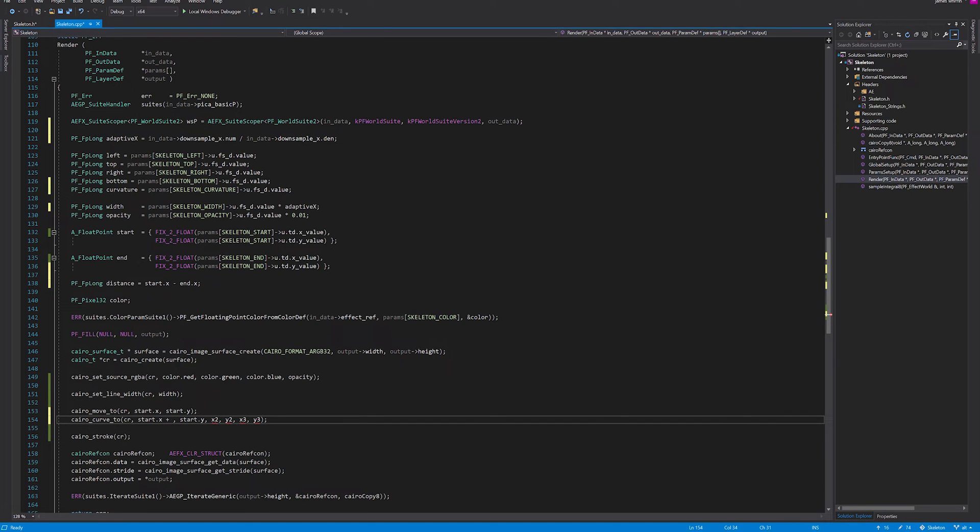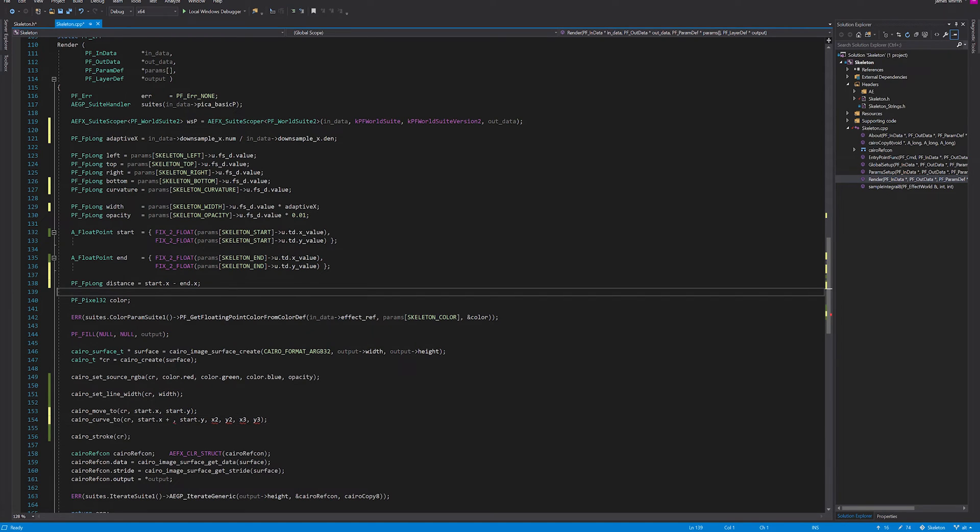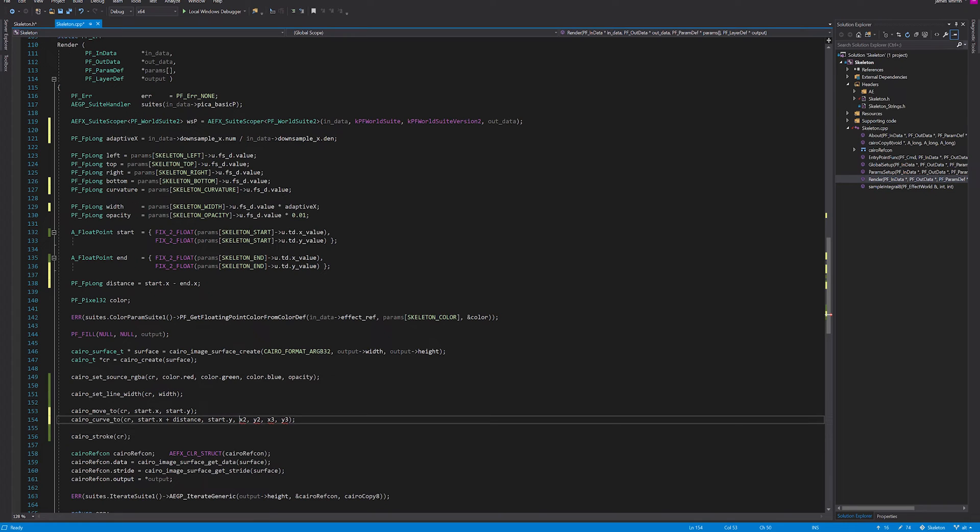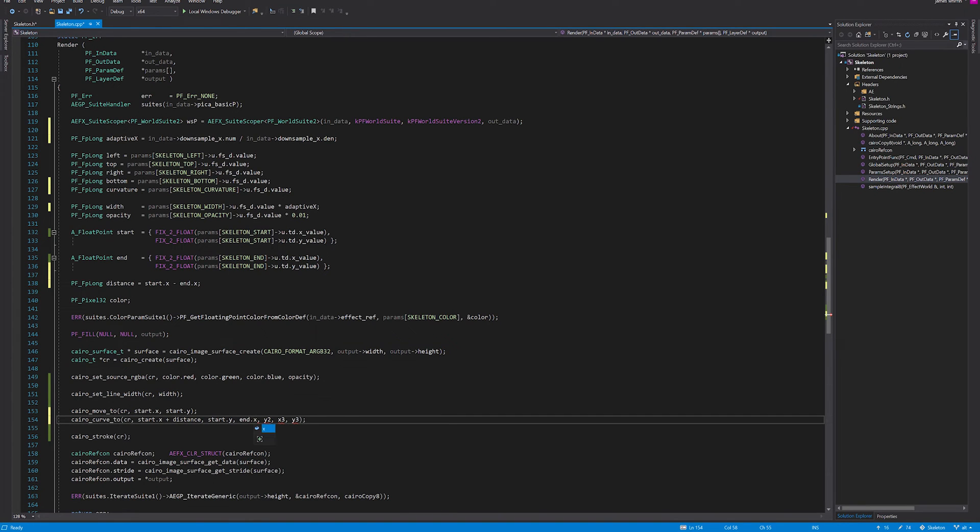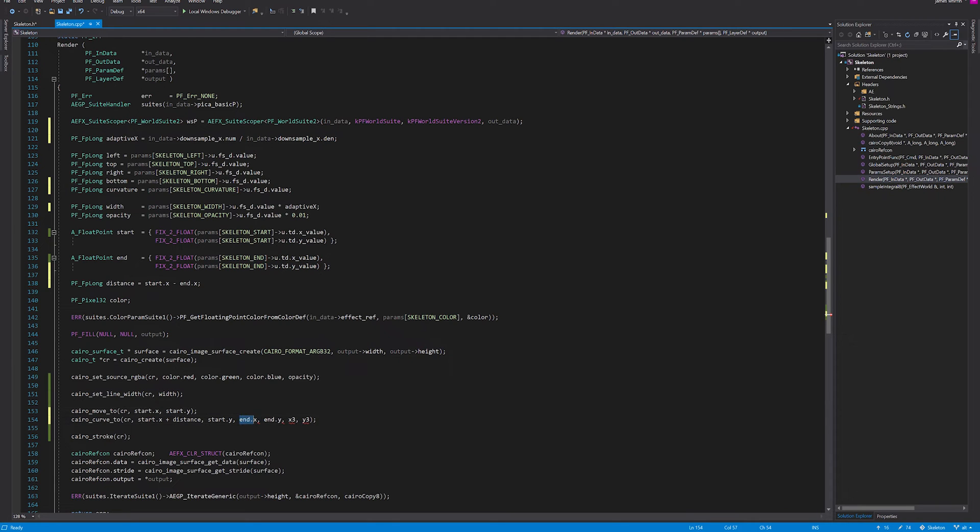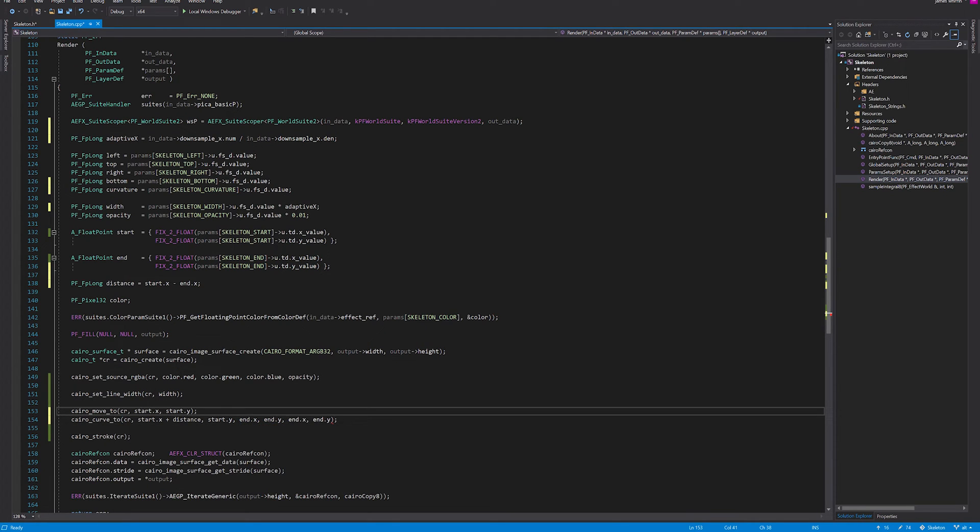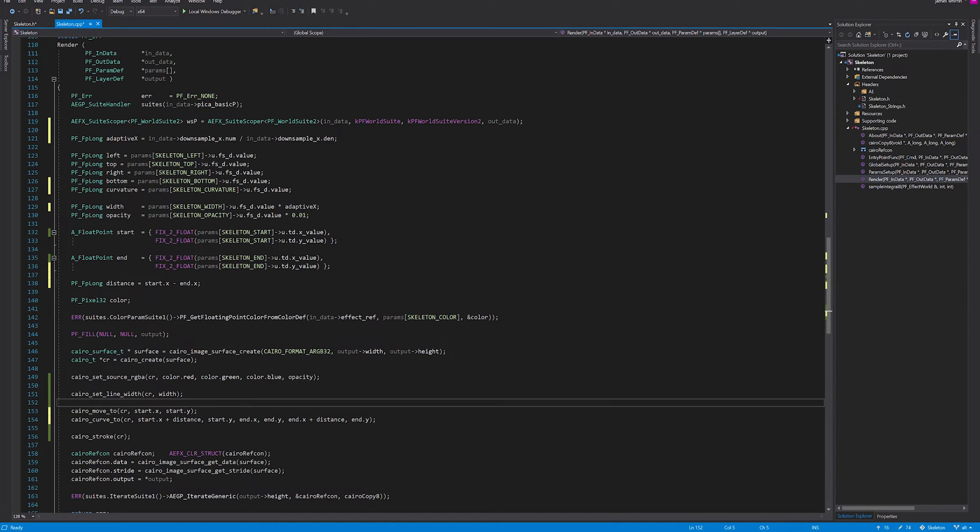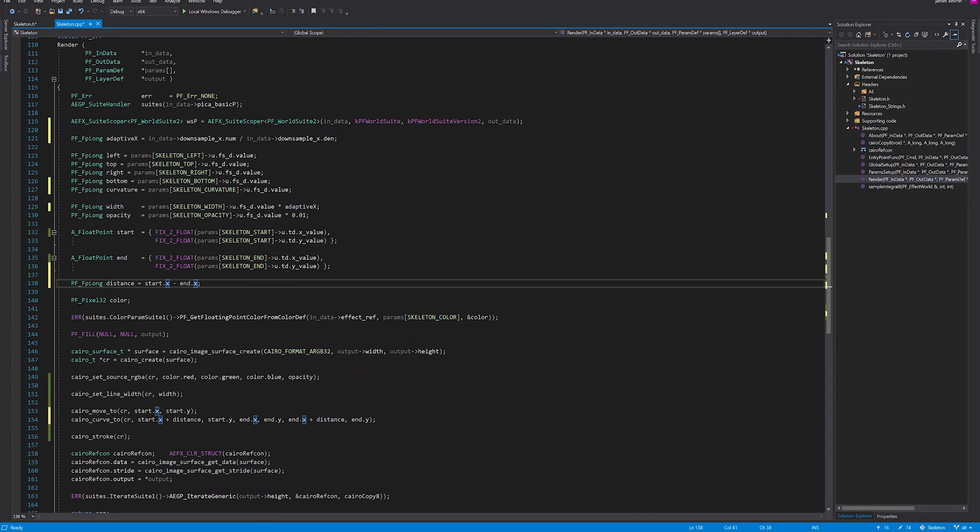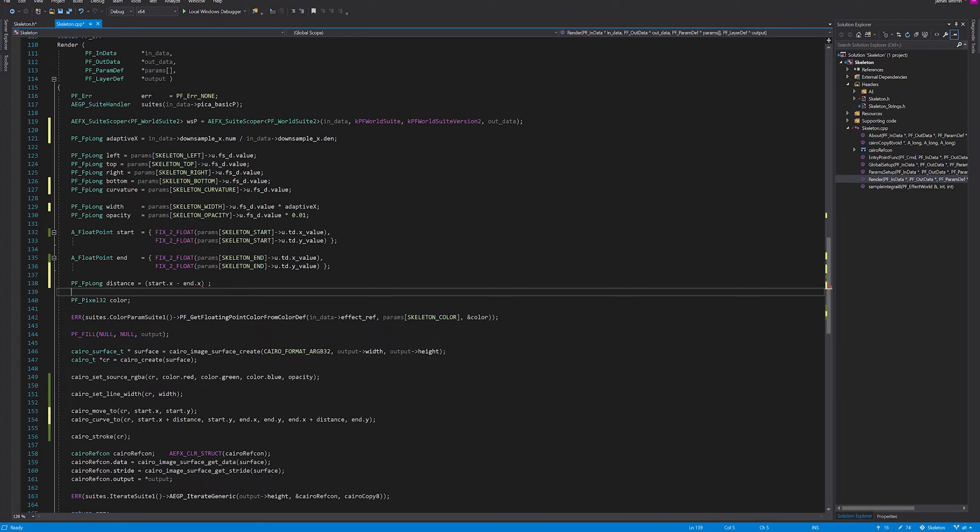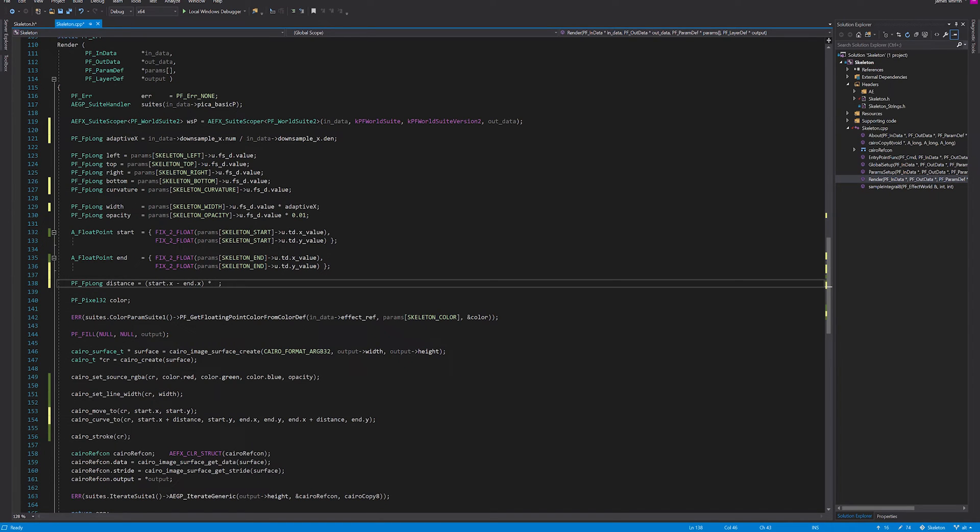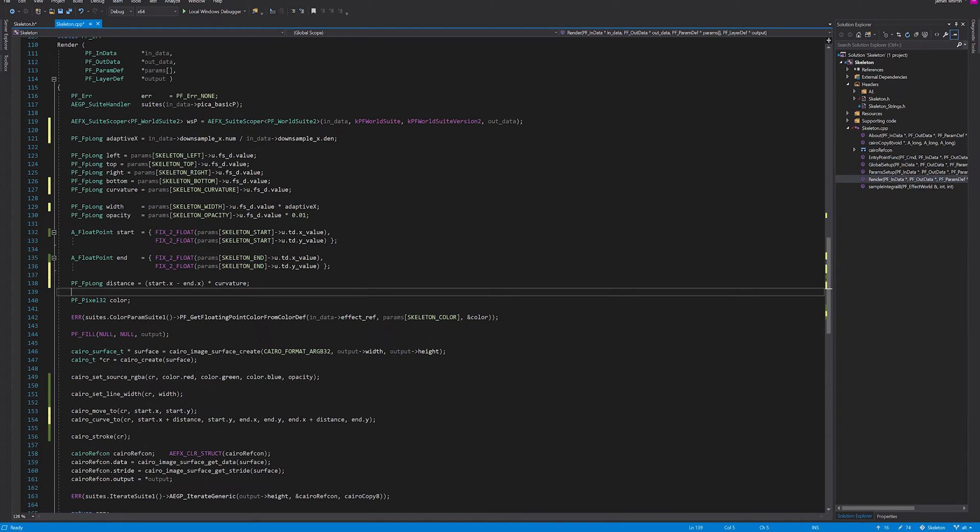Then we're going to use the same coordinates for the start of the curve or the handle. However, this is going to be plus distance. Then we're going to use end.x, end.y and those again. And then on the end, that's also going to be plus distance. Now, the distance here is simply the distance, but what we want is the distance times the curvature. So we go start x minus end x times curvature.